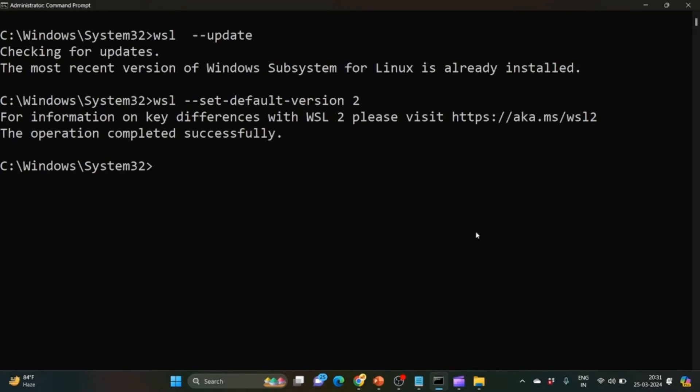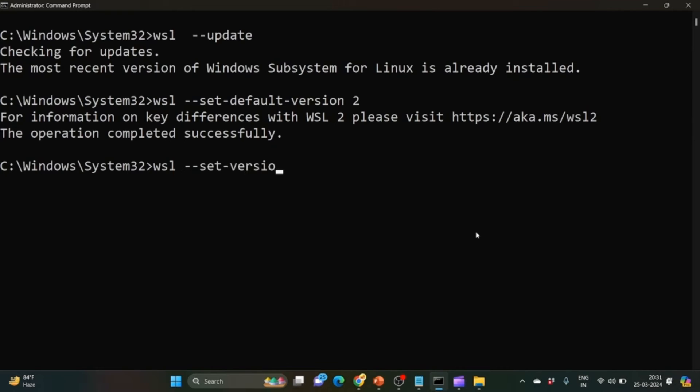Or, if you have different versions of Linux distributions installed and want to run a specific one, what we can do is write wsl --set-version.